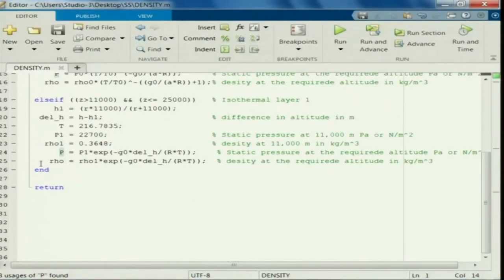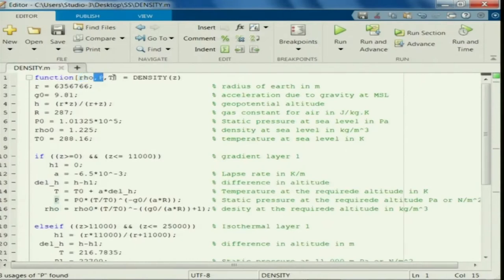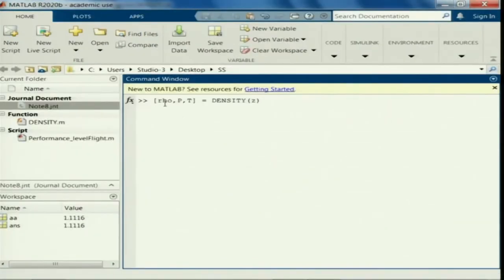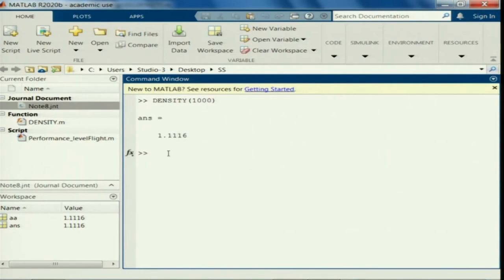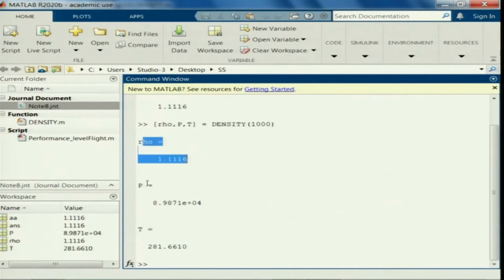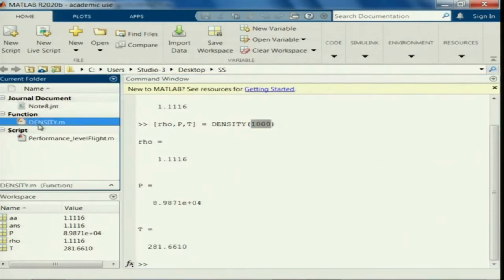Let us check whether this function is working. What the function is going to return is density, pressure, and temperature. If you have to find out these three variables, you need to call this function with all three variable names. By default, if you just call the density function, it returns only the first variable which is density. If you want all three, you need to mention density, pressure, temperature — and you get density, pressure, and temperature at the query point. This function is working fine.